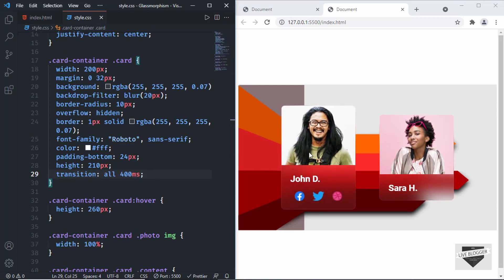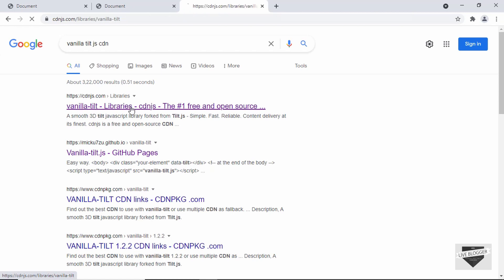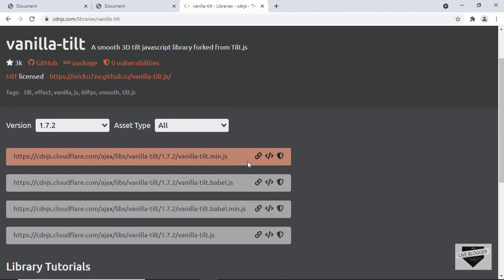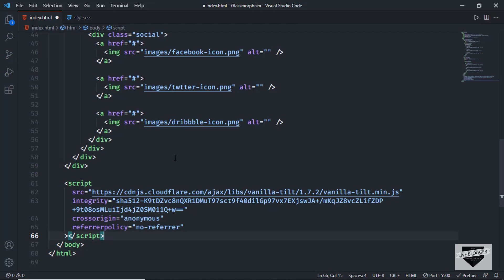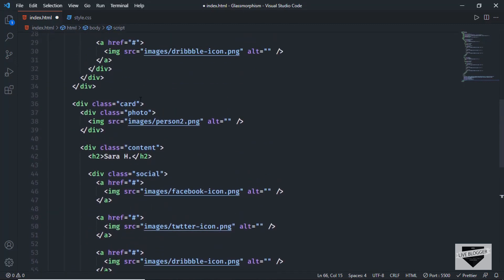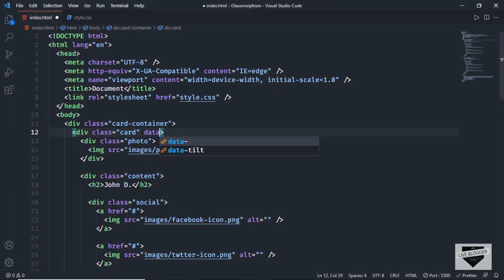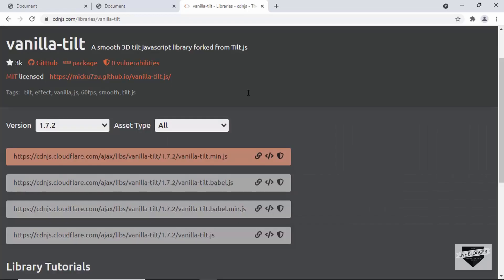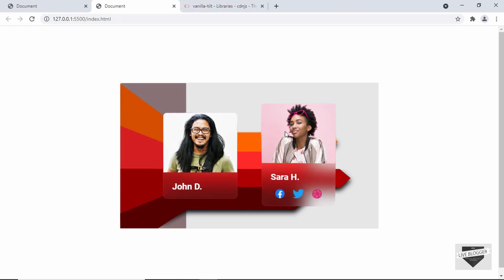The last thing we need to do is add the tilt animation. I'm going to use a library called Vanilla Tilt. Just Google for vanilla tilt js CDN and you'll get the link from cdnjs.com. Copy the script tag and paste it in the HTML just before the body ends. The only thing we need to do to have the tilt animation is add data-tilt to the element — so I'll add data-tilt to each card div. Now we can see that the tilt animation is working.